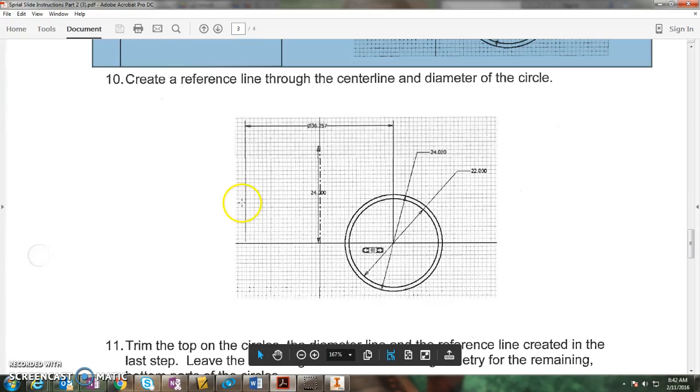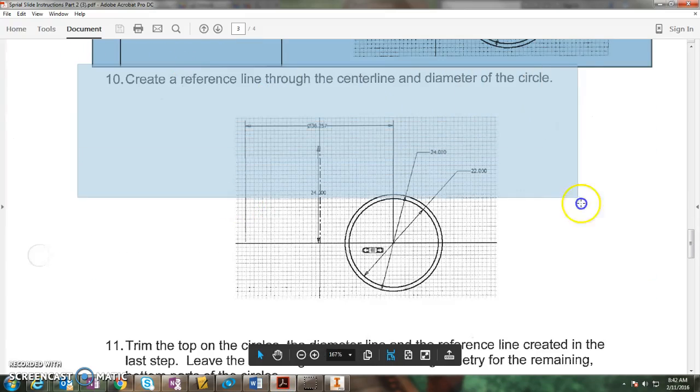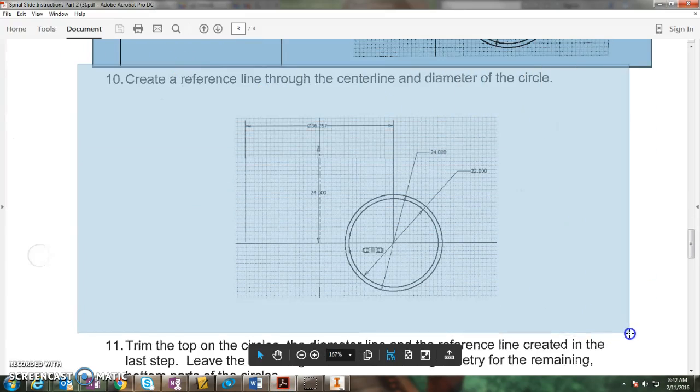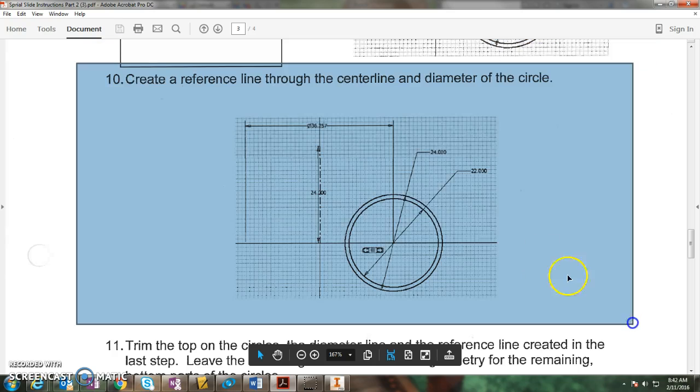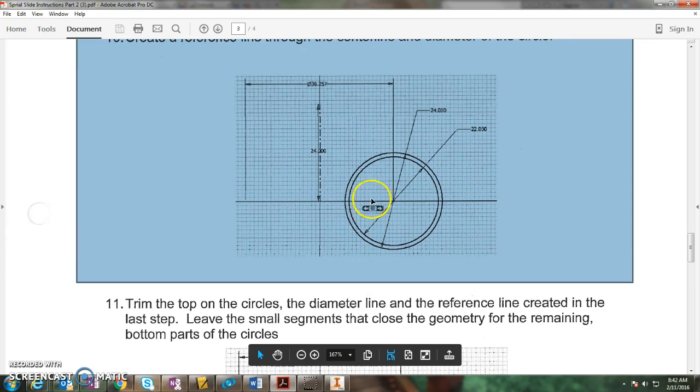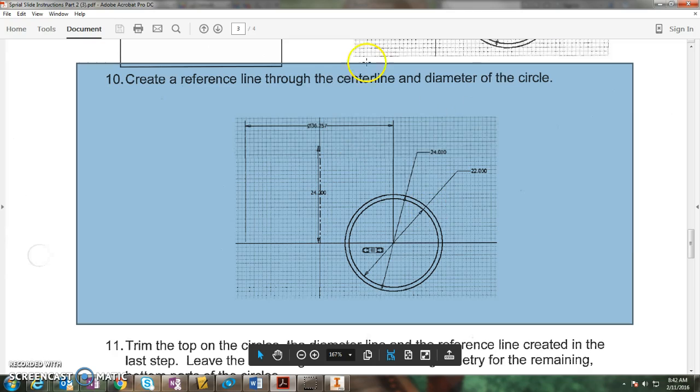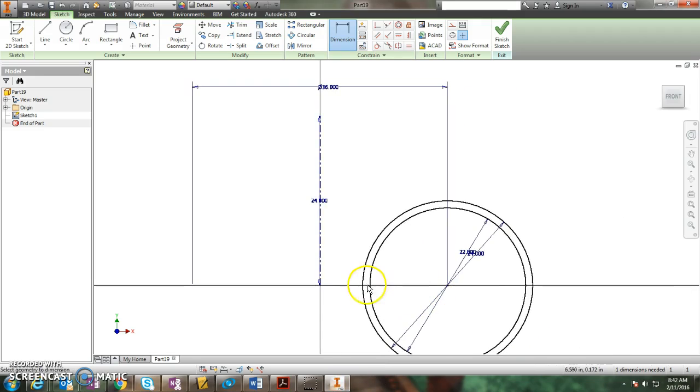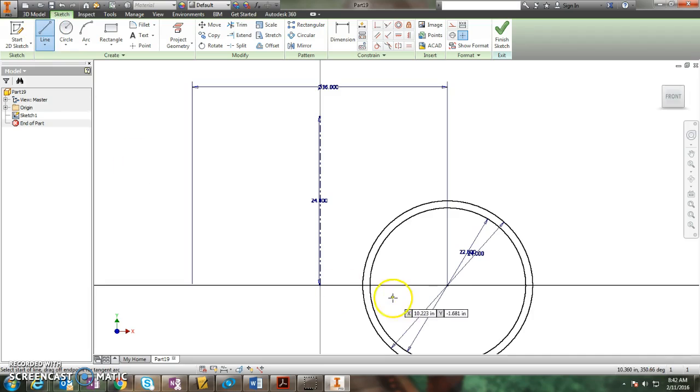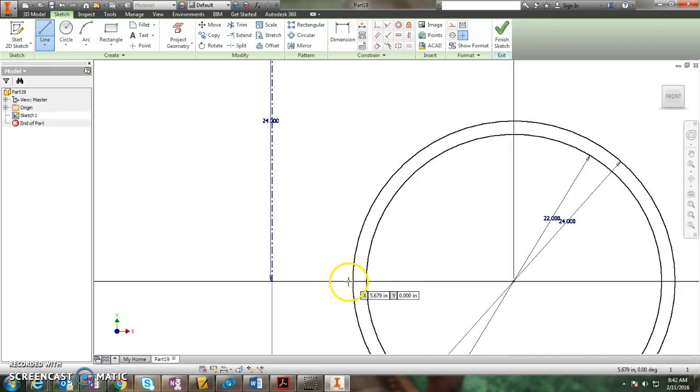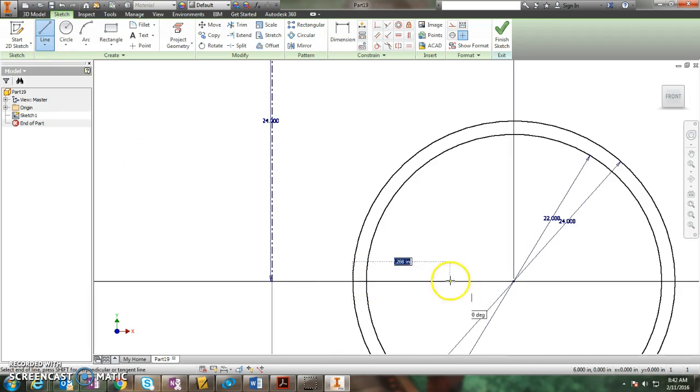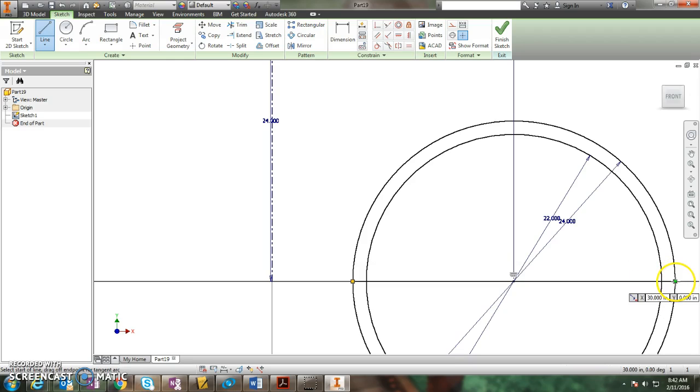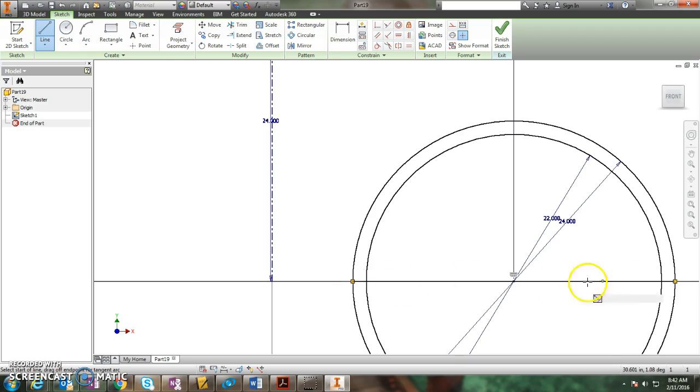Next one, create a reference line through the center line and diameter of the circle. This is where I just draw a line. It's confusing instructions. Basically it's saying draw a line across the two circles. So I get my line tool, I come down here, I make sure I'm in the outside circle, I draw a line all the way across. Click. And that's it. So I have a line going all the way across these two circles.